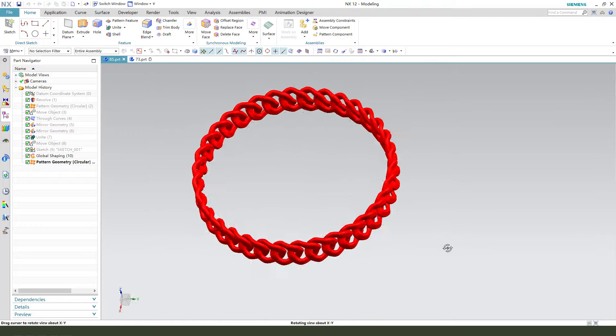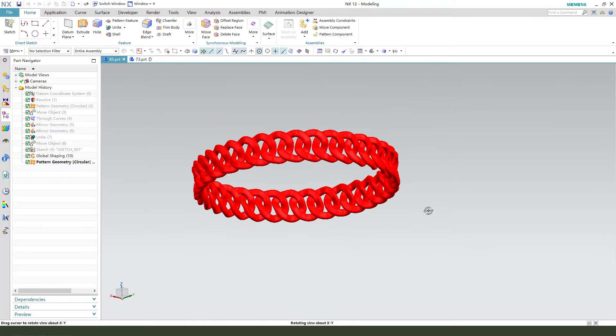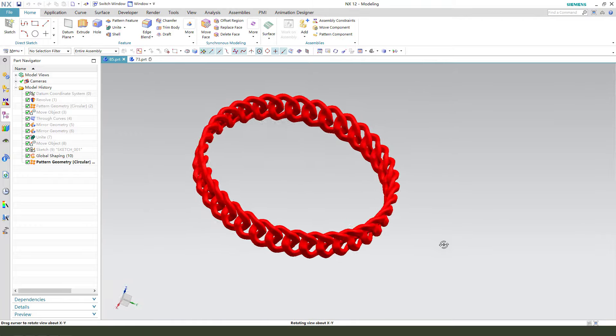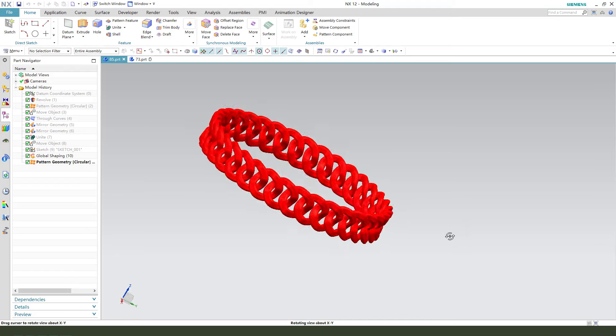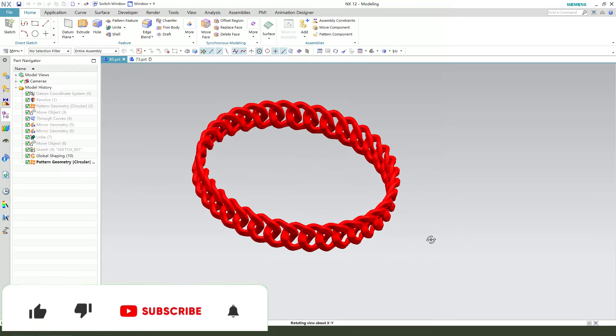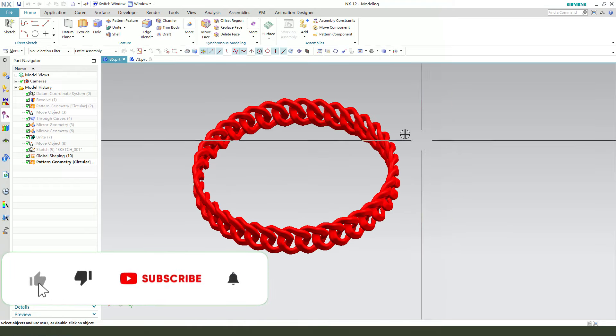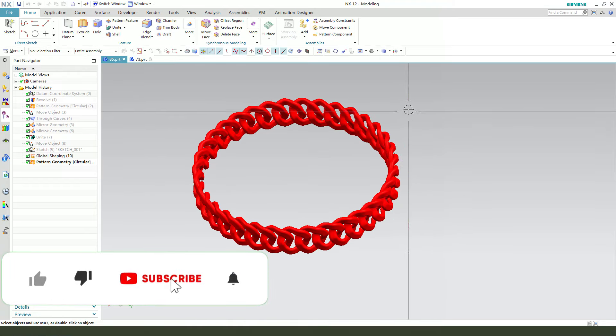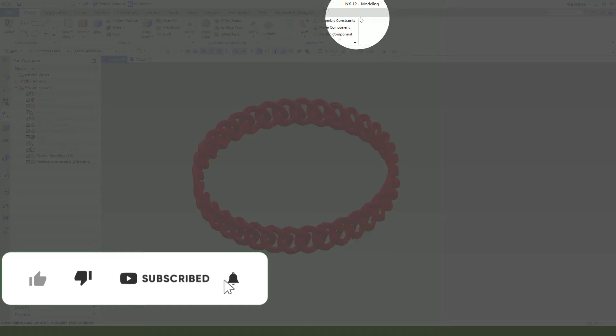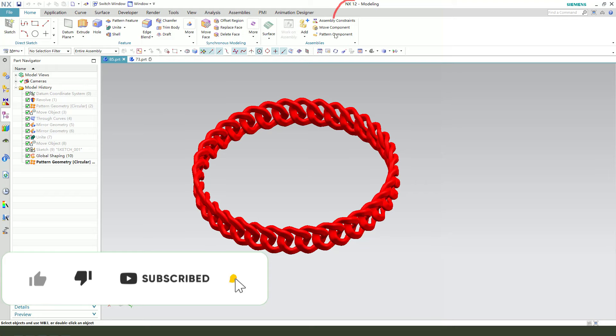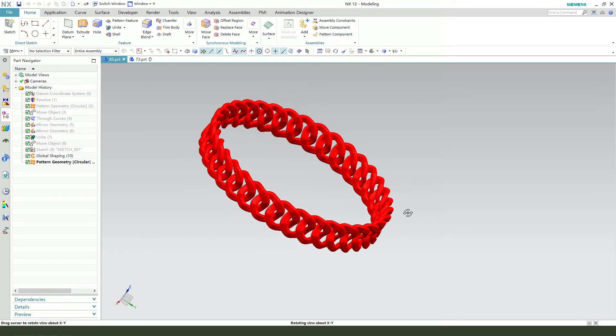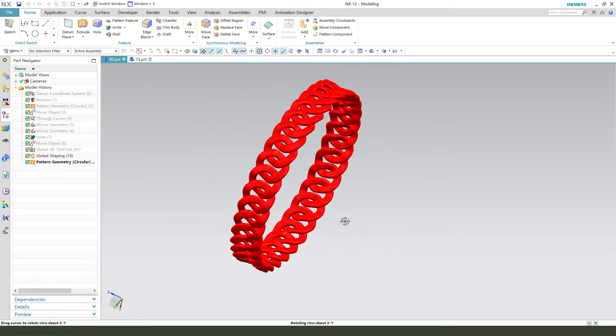Hi guys, welcome to my channel. Today we create this bracelet in NX2. This is the bracelet.